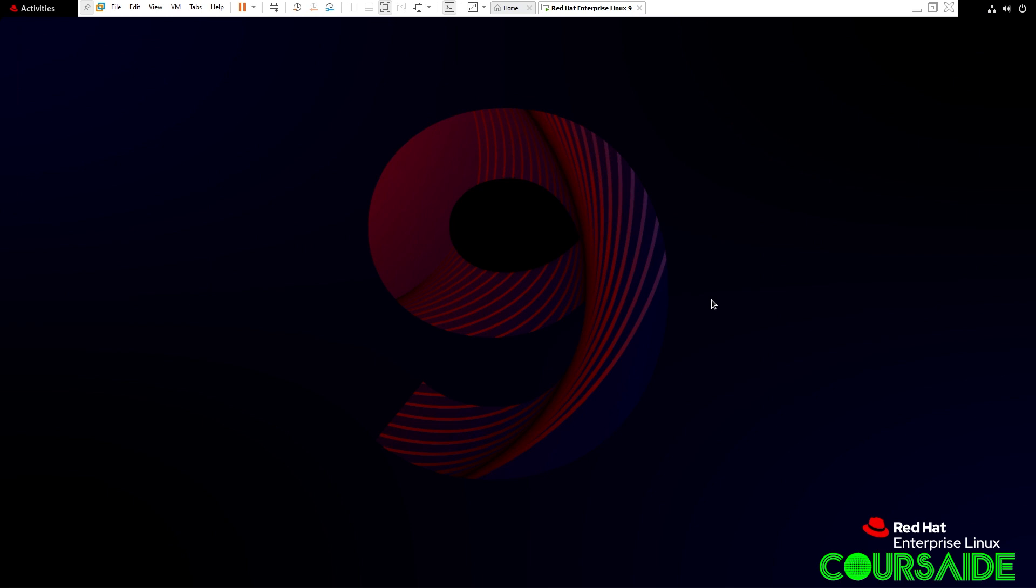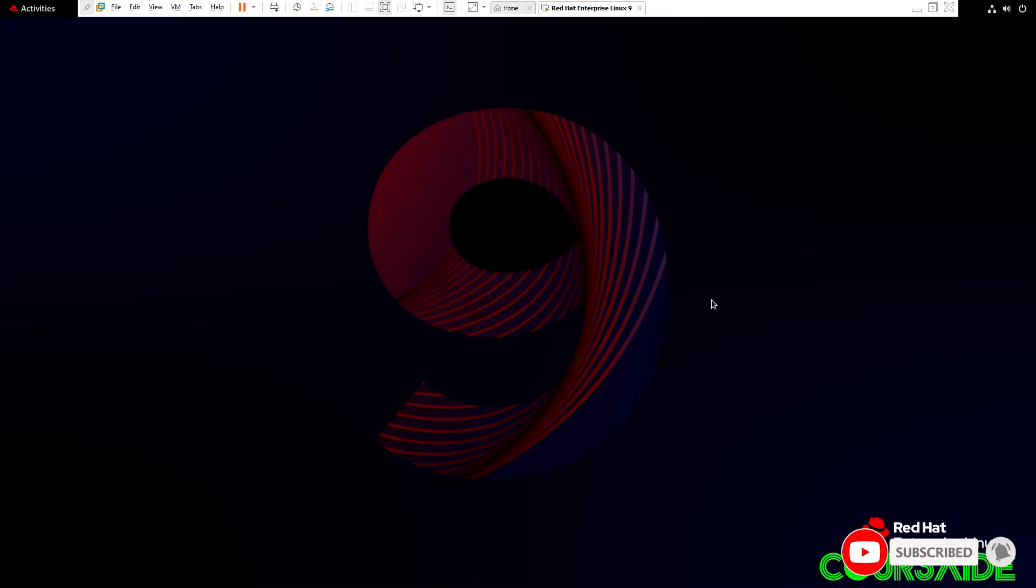It's how to install Red Hat Enterprise Linux on a VMware Workstation Pro Hypervisor. Thank you for watching.